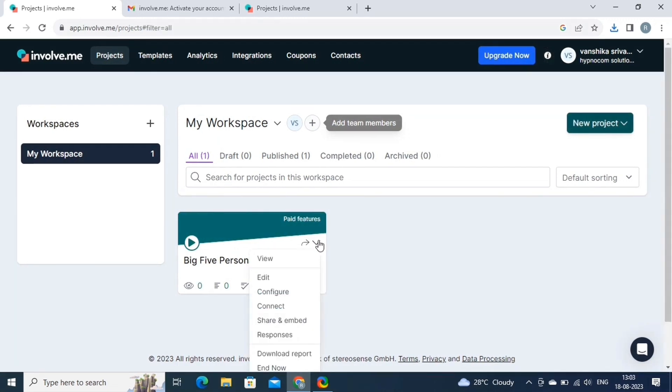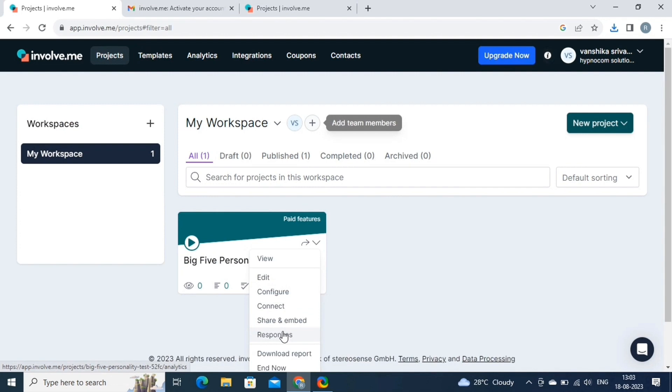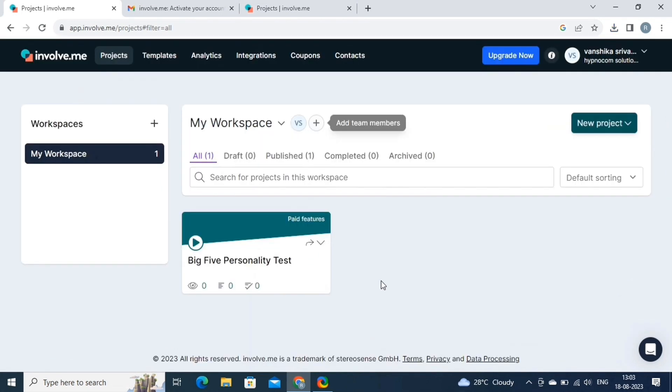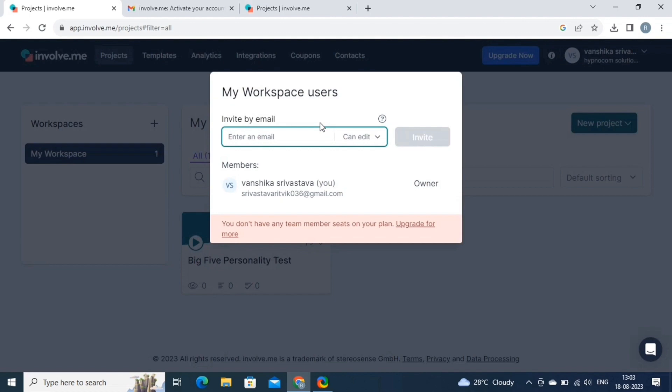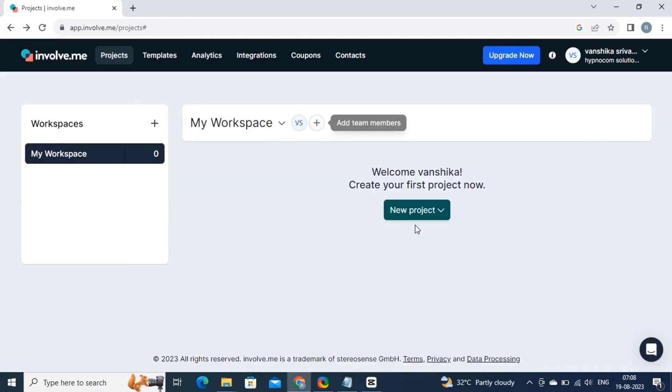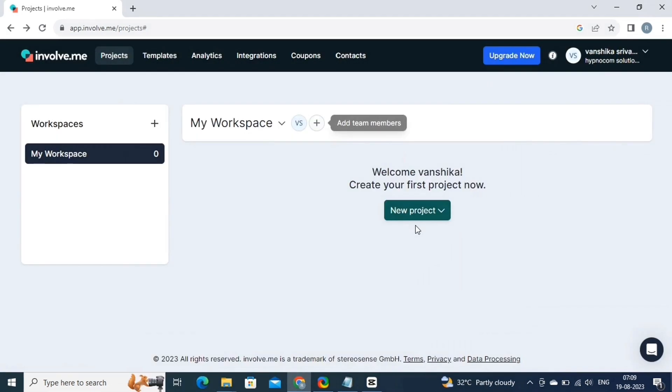By clicking on this button, you can perform number of activities, like view, edit, configure, connect, share and embed, and more. Now by clicking on this button, you can add more team members to your Involve account. Here you need to fill in the details, and then hit the invite button. That's it.